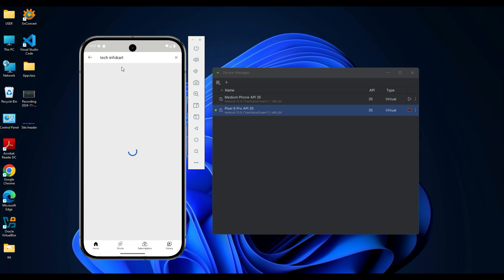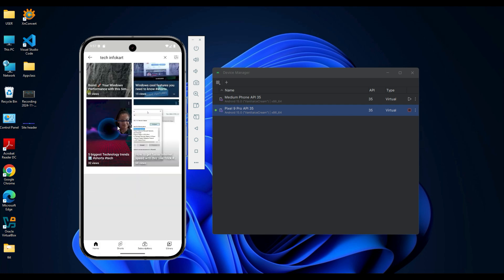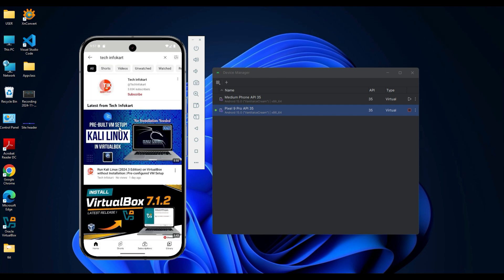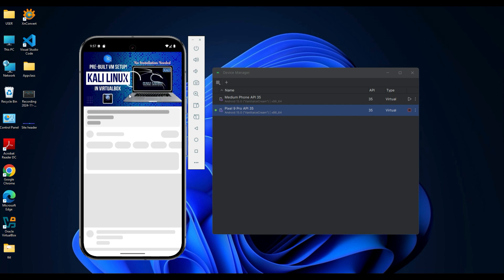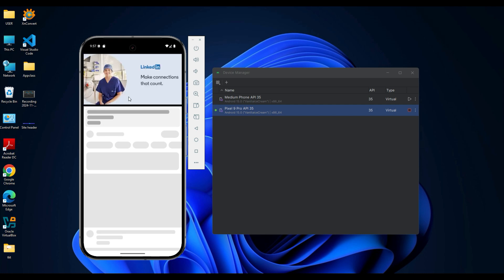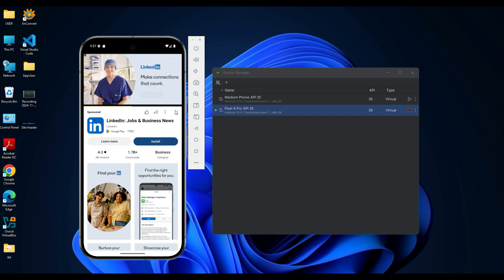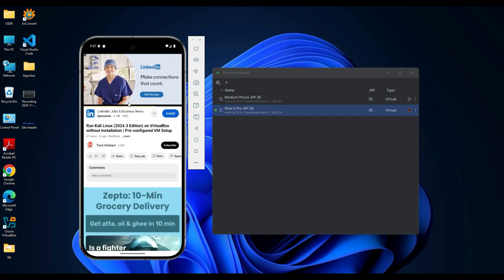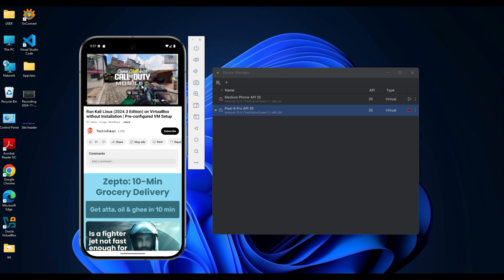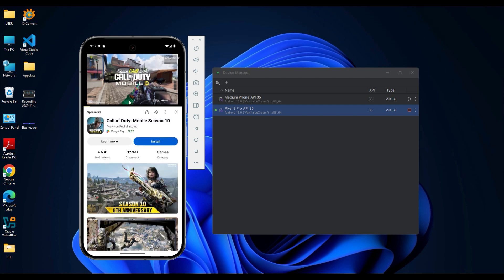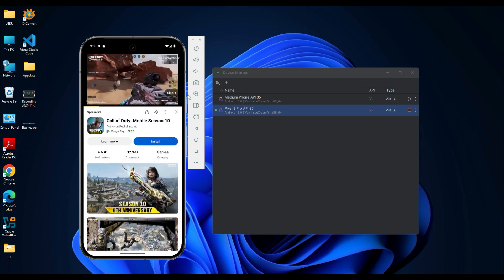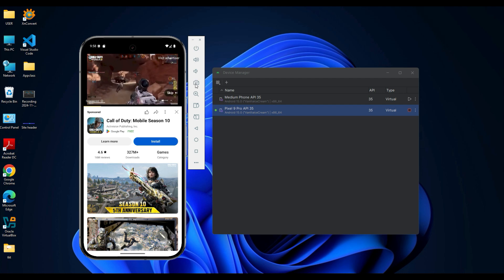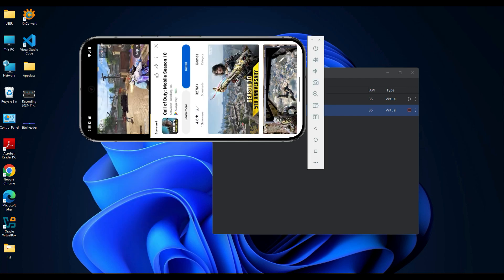You can interact with the emulator using your mouse just like you would with a physical phone. On the right side there is a control bar with helpful tools. Using this, you can use the rotate button to change the screen orientation from portrait to landscape.